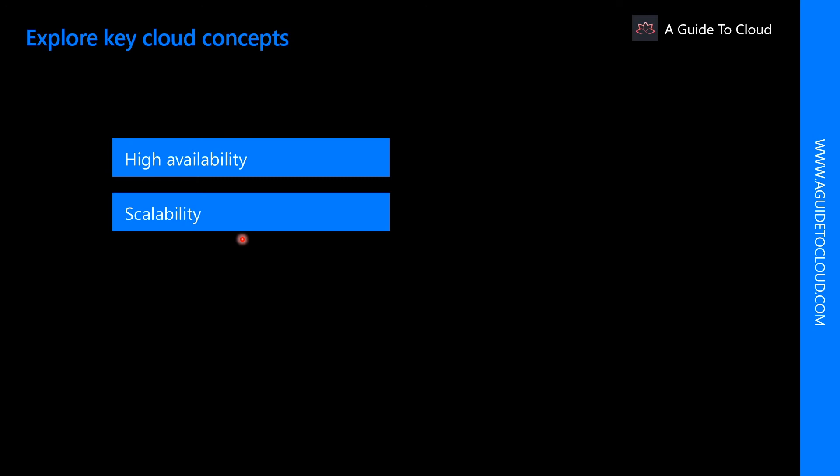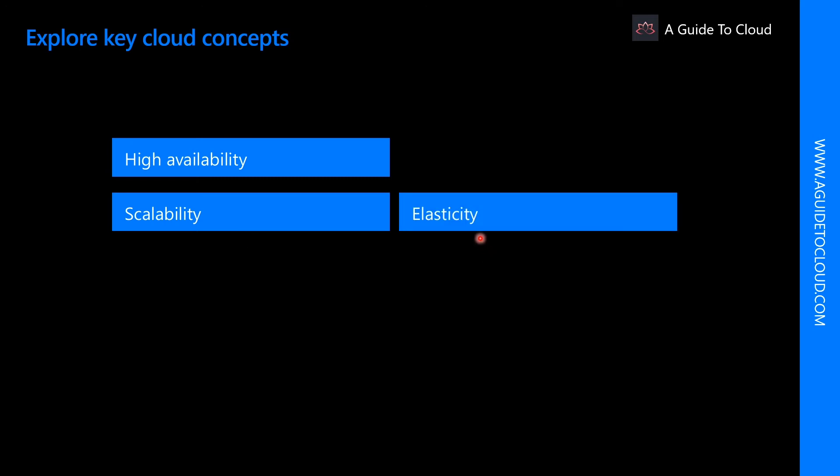Scalability doesn't have to be done automatically. What about elasticity? Elasticity is the ability to automatically or dynamically increase or decrease resources as needed.